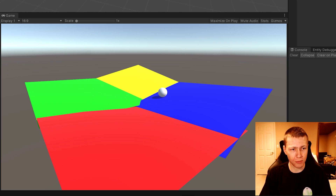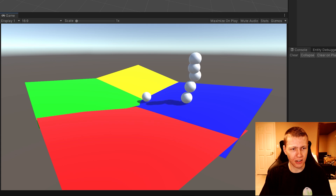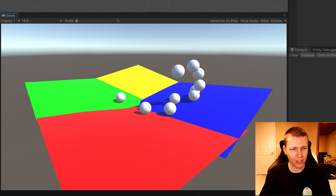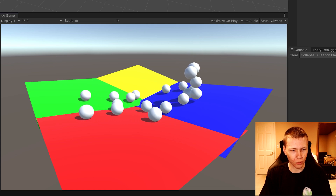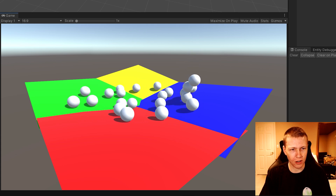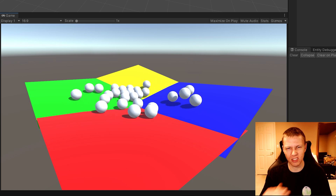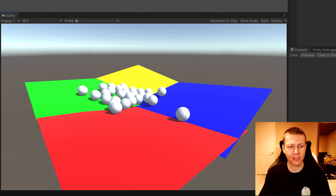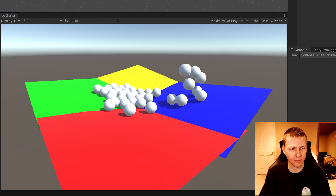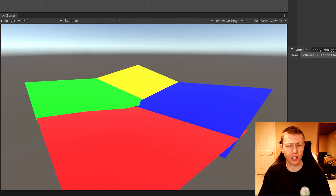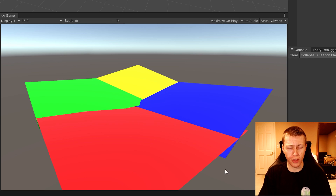If we keep spamming the S key, it continually spawns all these spheres into the world because it's just spawning a new instance of that prefab. That's basically how you spawn entities, and now I'm going to show you how you can actually destroy them.